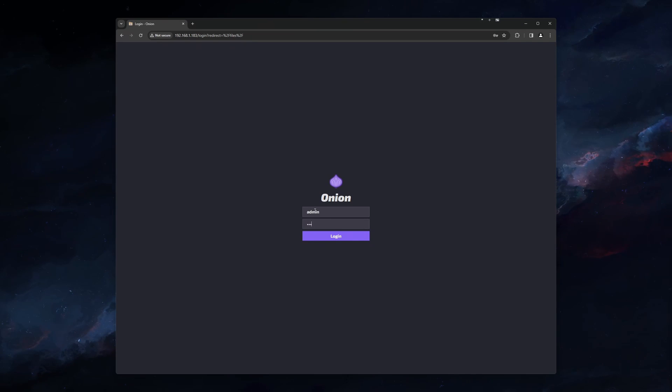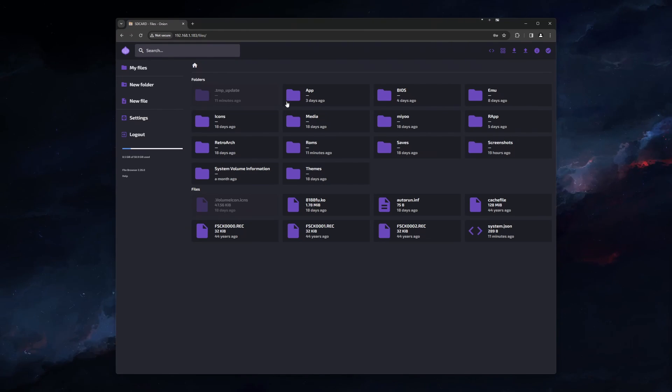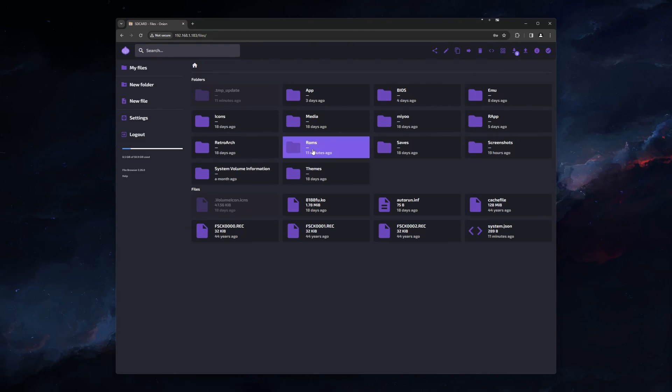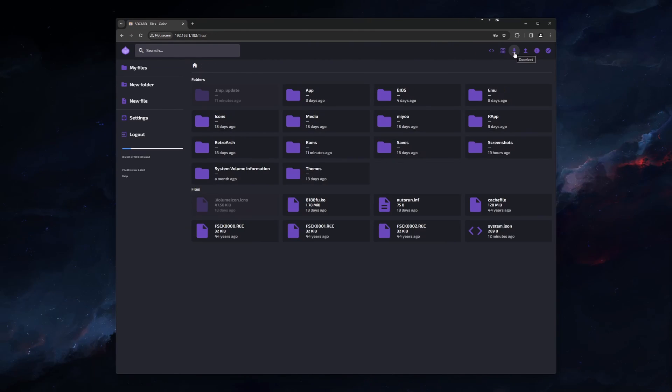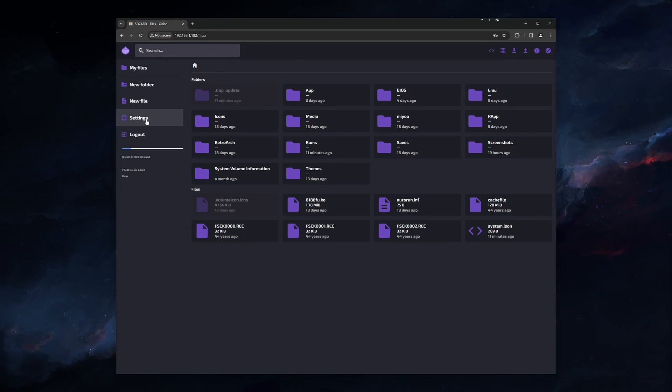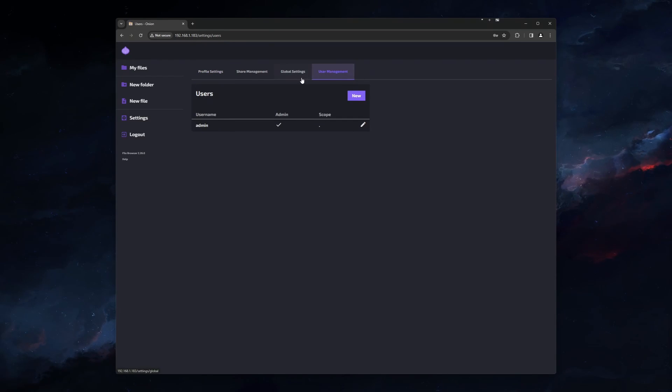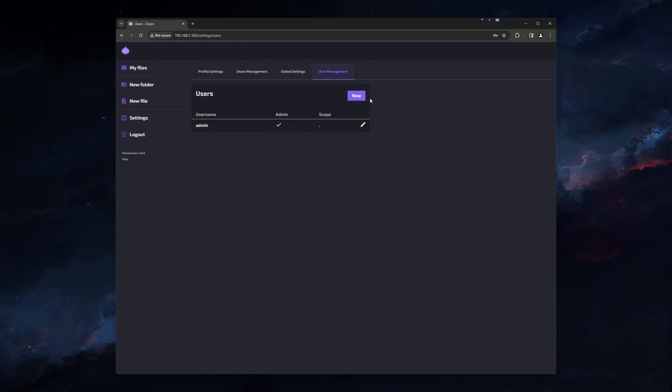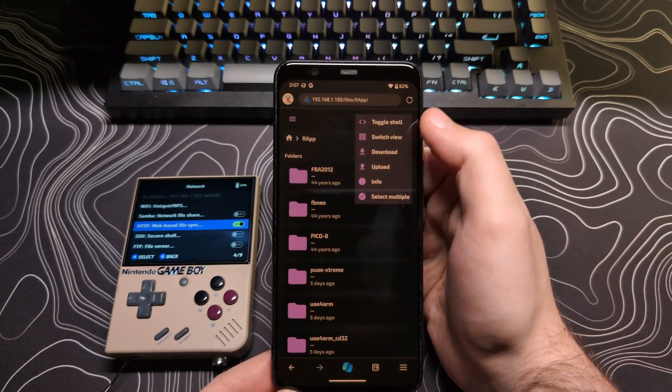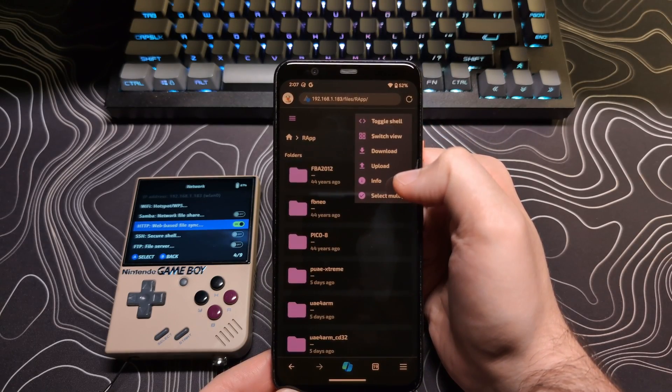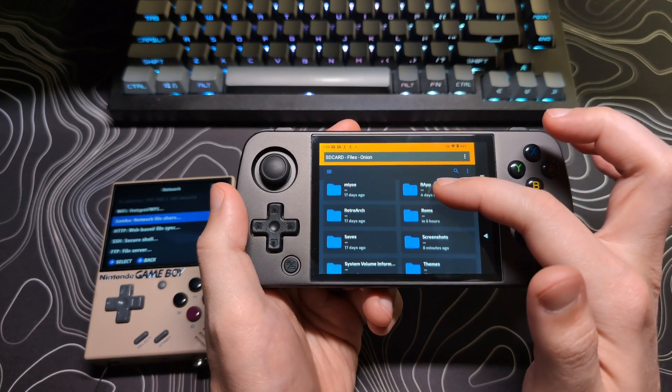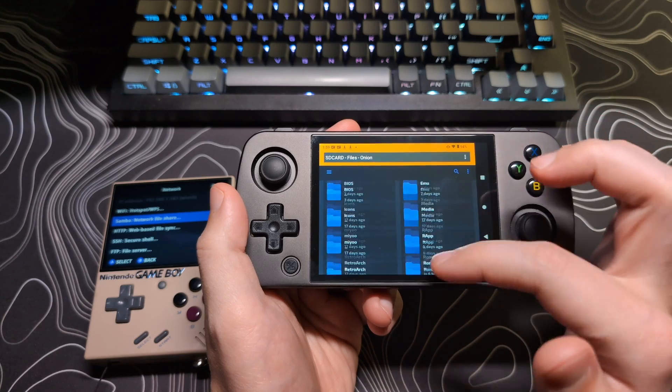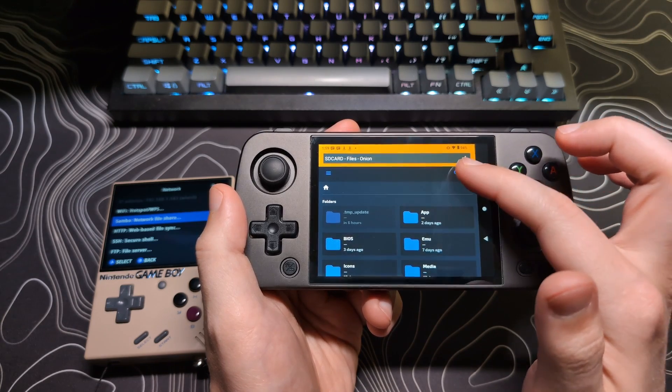You will then be taken to the UI that allows you to navigate your SD card. You can double-click on folders to enter them. You can use any of the tools in the top right to delete, download, upload, and other options. And if you'd like, you can go into the options and change the username and password for your next login. Just make sure not to forget them. HTTP access is great for accessing your device from other things on Wi-Fi like phones, tablets, or even other handhelds if you would want to.